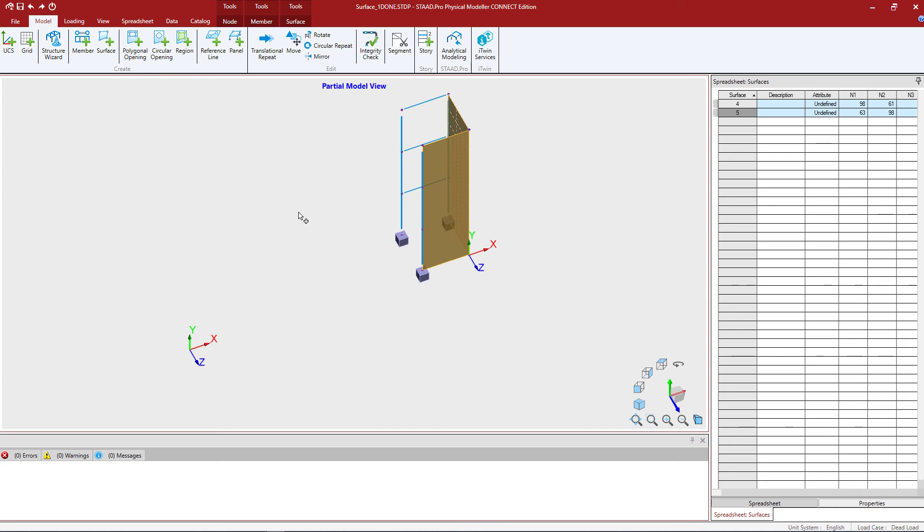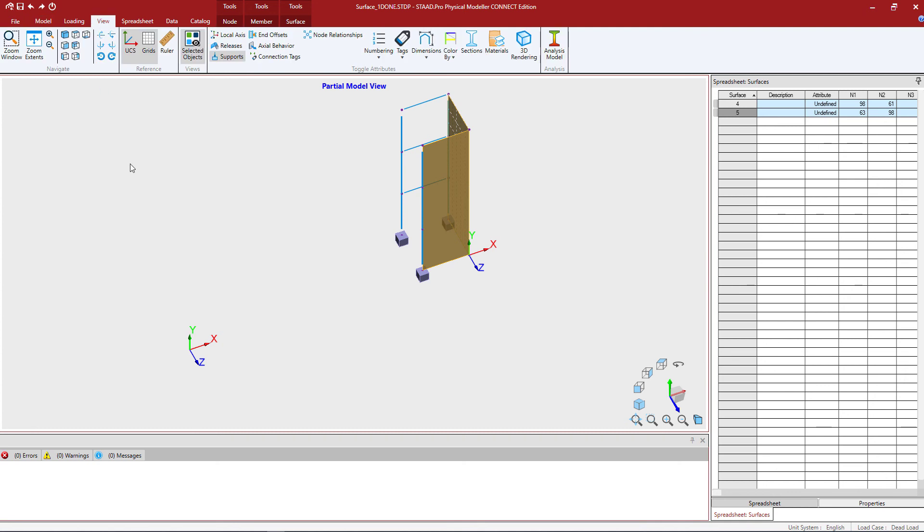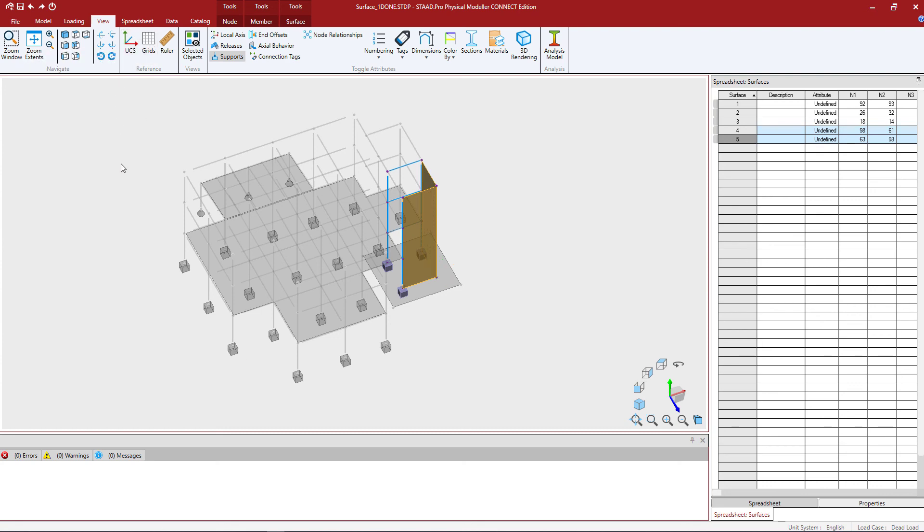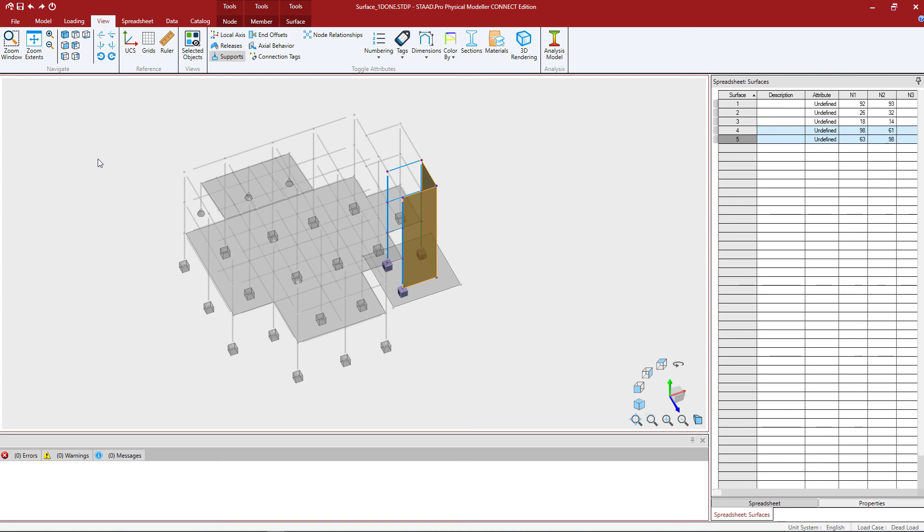We can go to the view tab in the ribbon toolbar and we'll unselect the view selected objects only. Now if you're done with your grid and you don't want to show it anymore you can also choose to turn off your grid and turn off your new UCS. Now those are available to turn back on they're still in your model but it might be easier while you're working on other processes to go ahead and turn them off if you'd like.